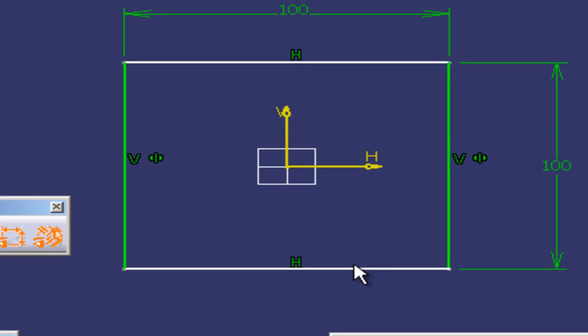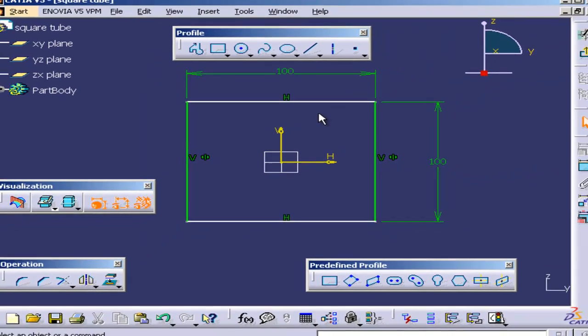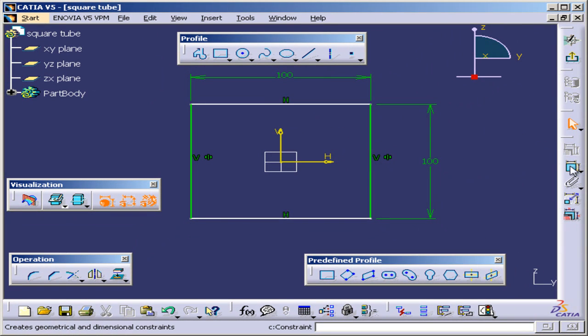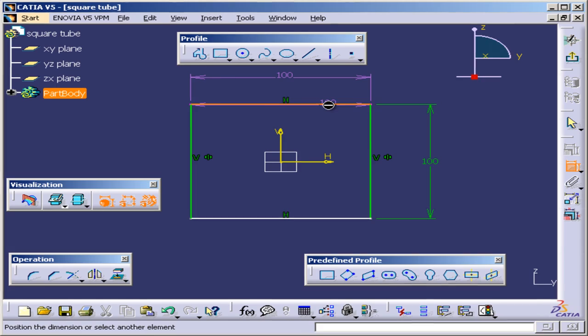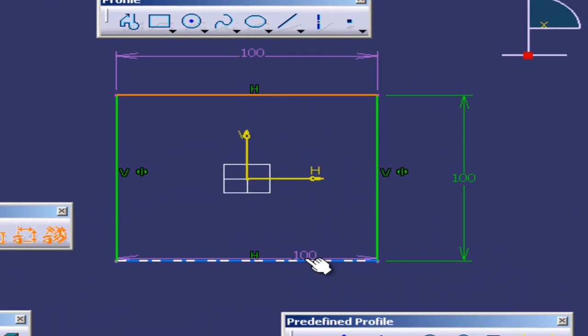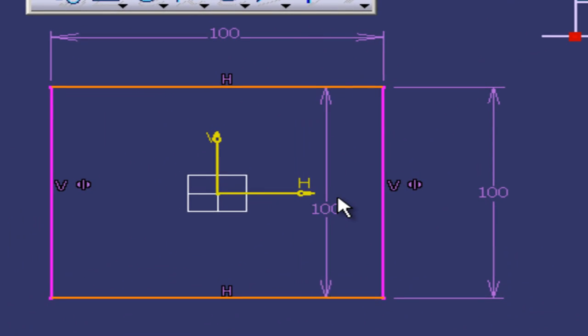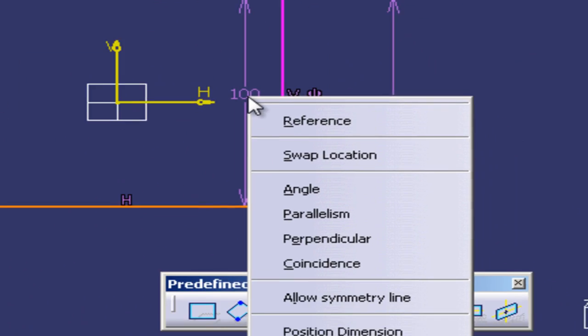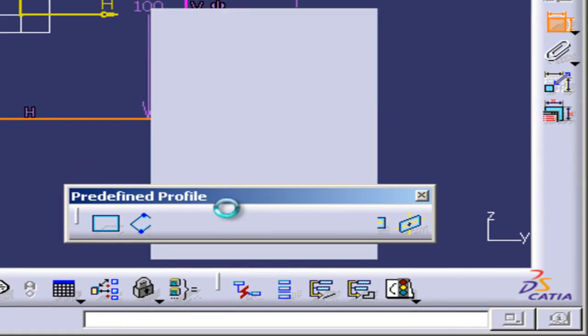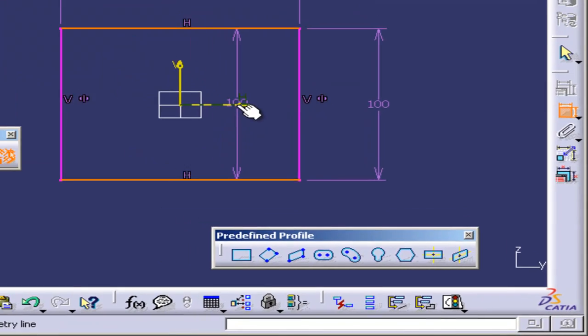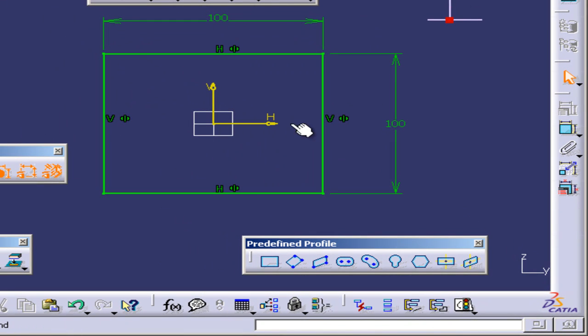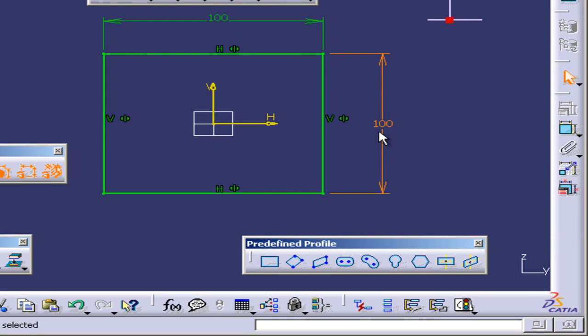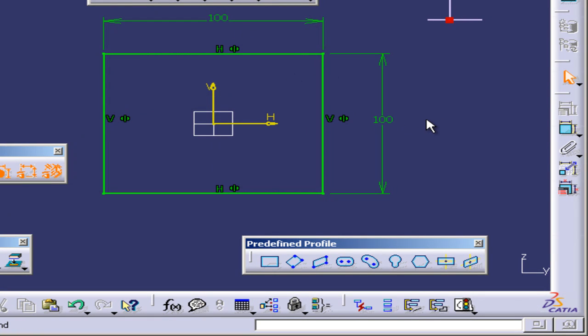I'm going to do it to these horizontal lines as well. I'm going to come right here, select this, this, right-click, allow symmetry line and select the horizontal axis. Now my sketch is fully constrained, it's green and green means it's fully constrained.